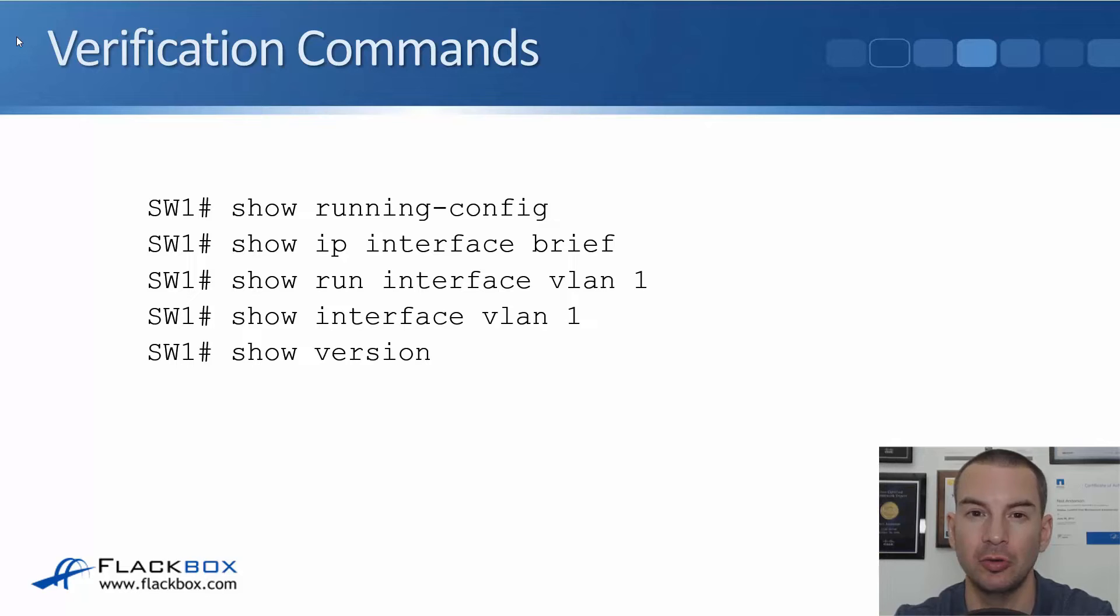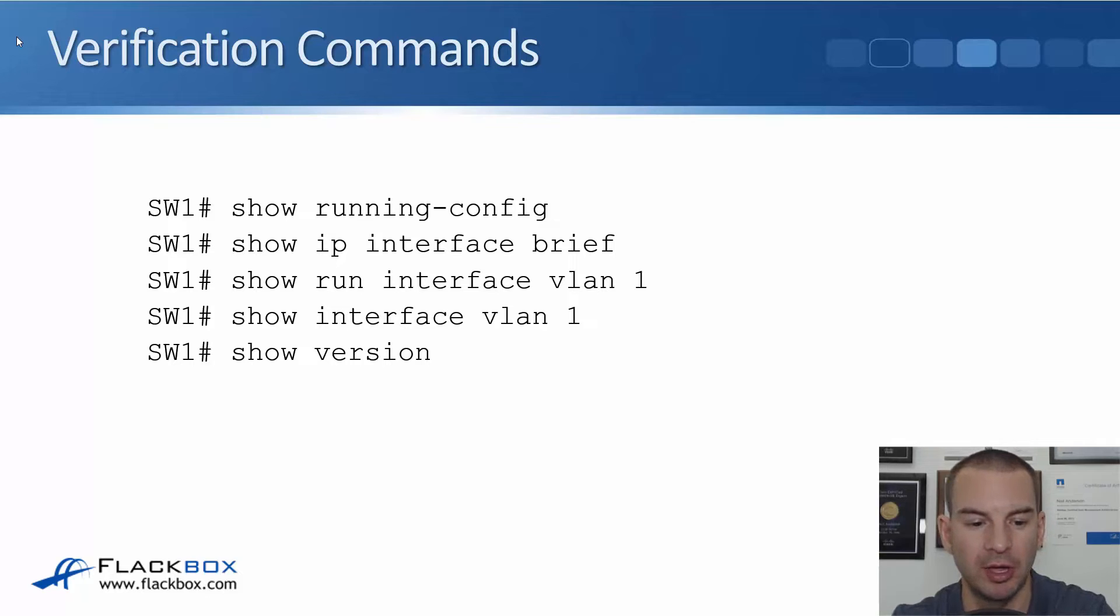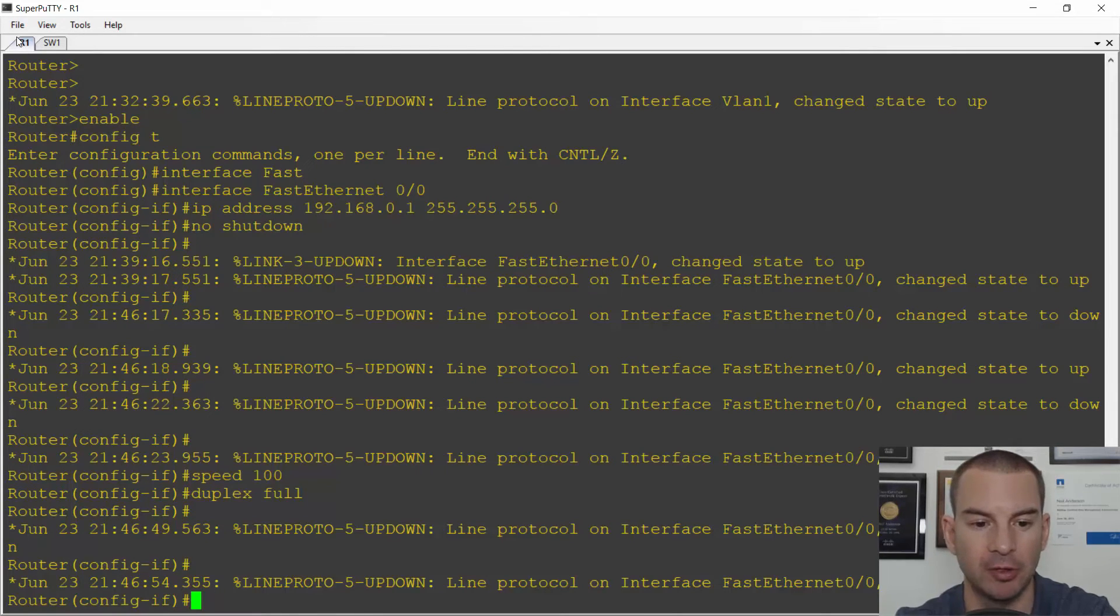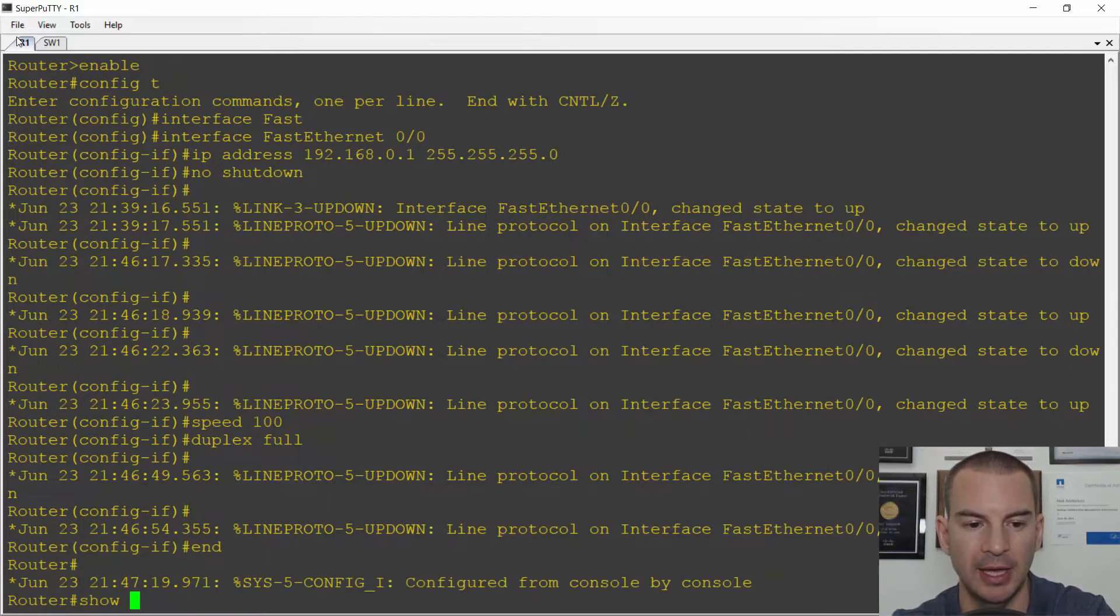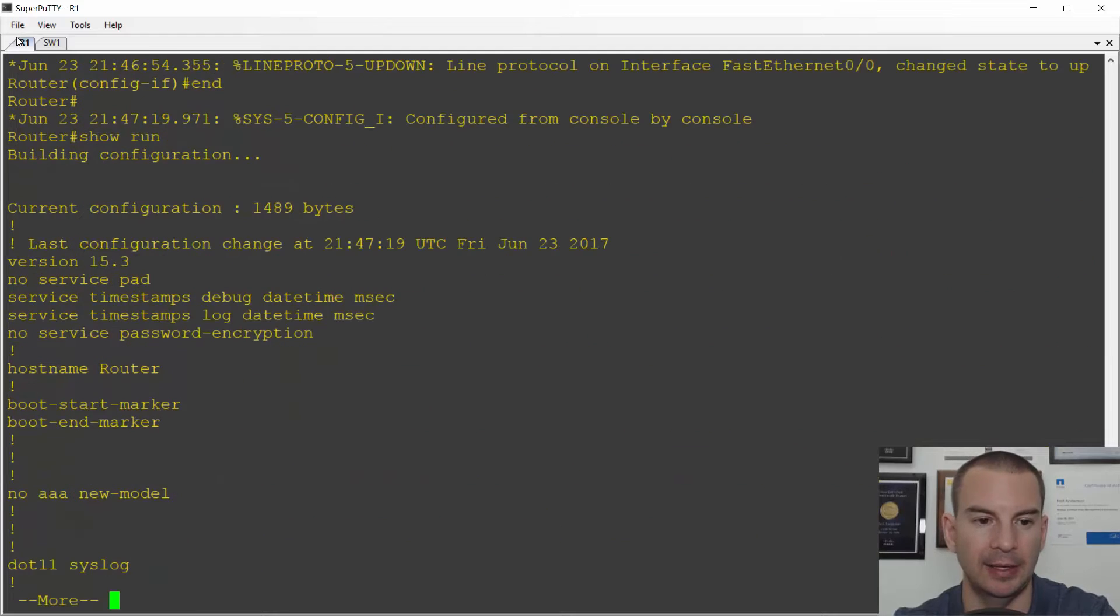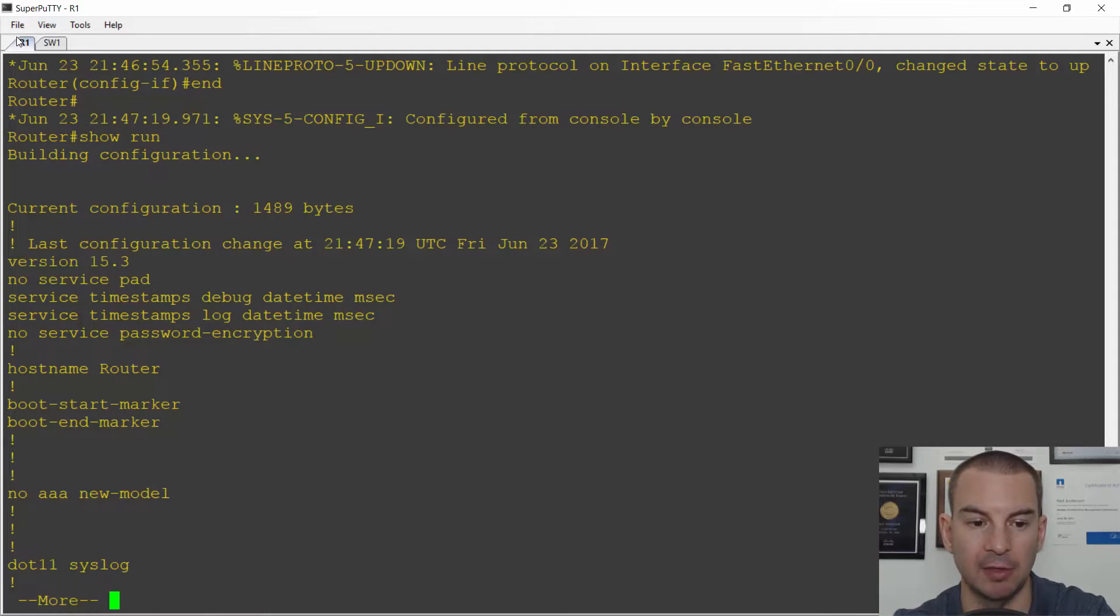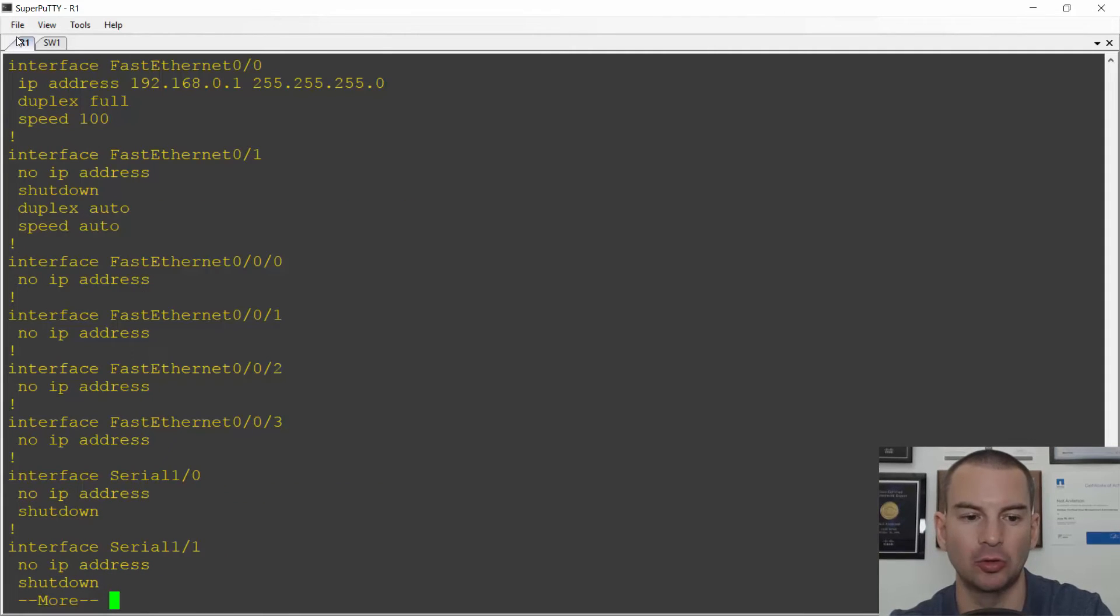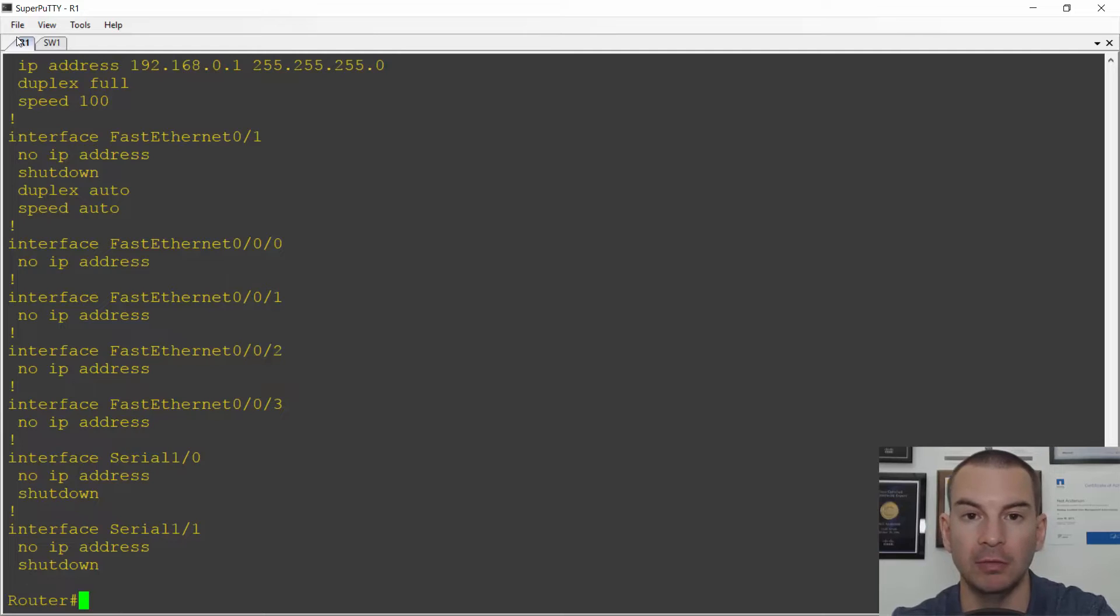First command here is show running-config. That will show the entire configuration on the switch. So very common to use this command either just to see what's happening on a switch or for troubleshooting later. So I'll go back to the enable prompt because it's a show command, and I can enter just a shortened version show run. And it will print out the entire running configuration on this switch for me. And I can hit the space bar to scroll down a page at a time. If I want to break out I can hit control C. Okay so that was a show run.